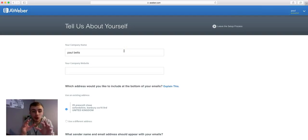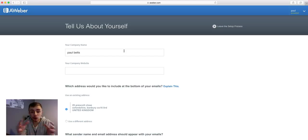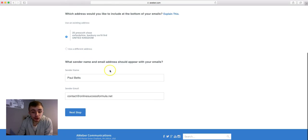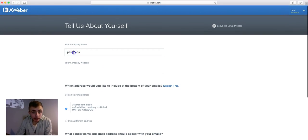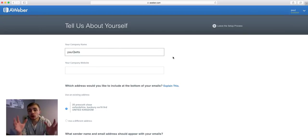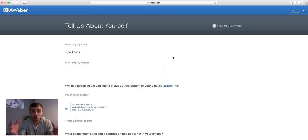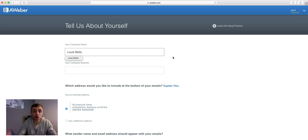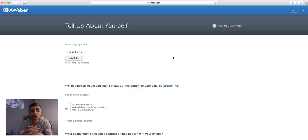Once you click on that it's going to come to a page and ask you for some details about your company and stuff like that, and basically you just need to fill all of this out. So the company name — you probably don't have a company name, but what I normally do is I just put my personal name in. So all I'm going to do here is put my name — Lewis Betts — that's my name, and I normally put the company name as my personal name all the time.